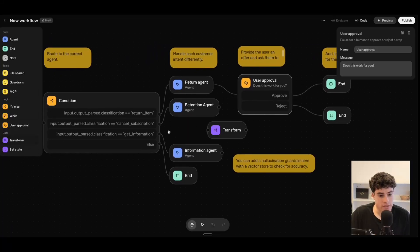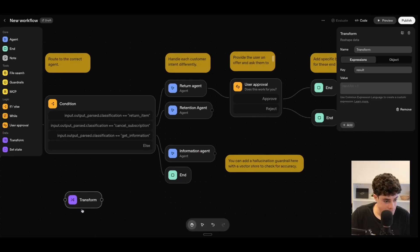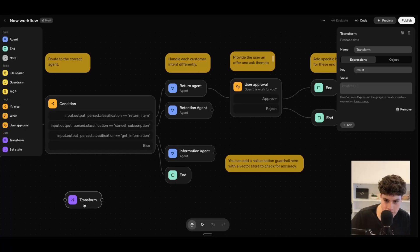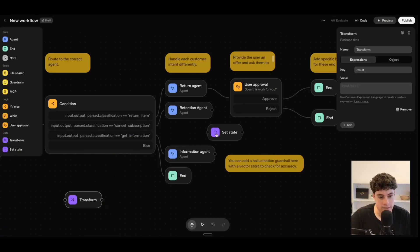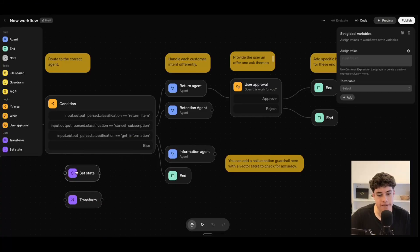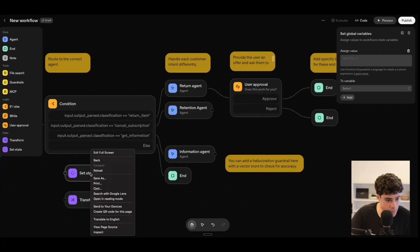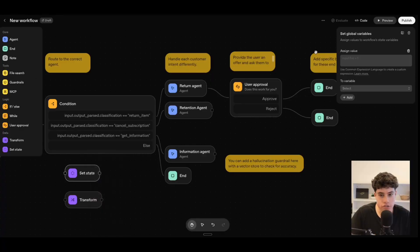We also have data nodes. We can transform data — very much like N8N, we can take certain data like JSON formats and transfer it to text, objects, or whatever we want. We also have set state, which is essentially the set-variable type of thing, so we can set data as variables to use later on as inputs. That covers all of the features.